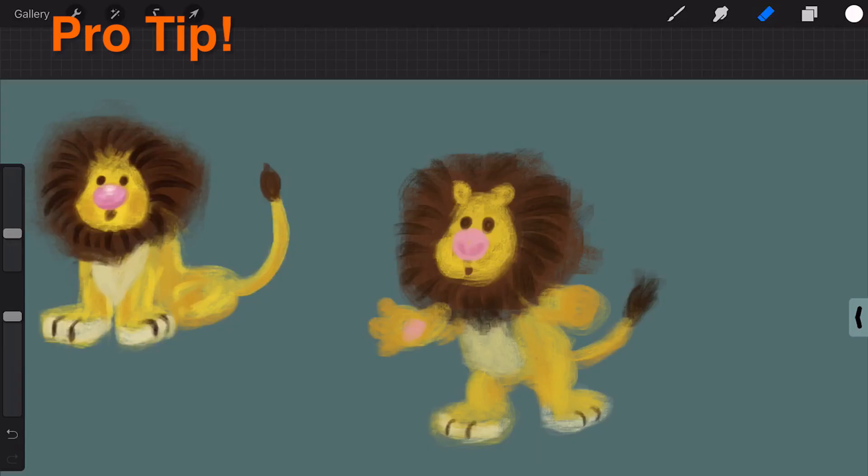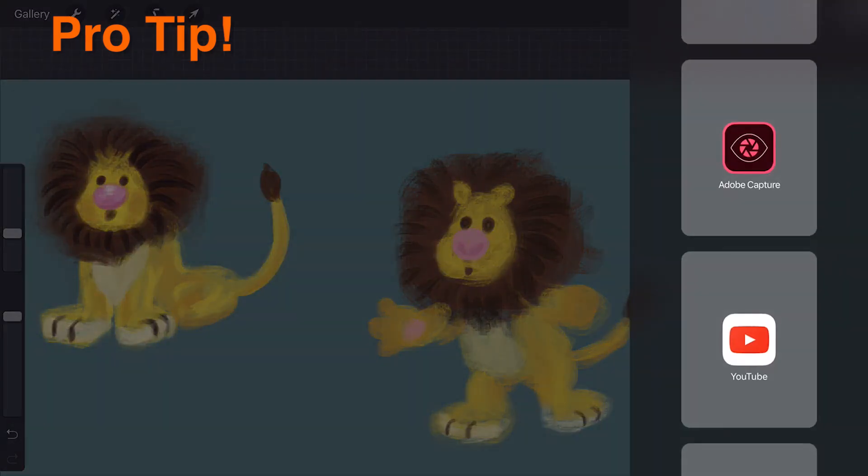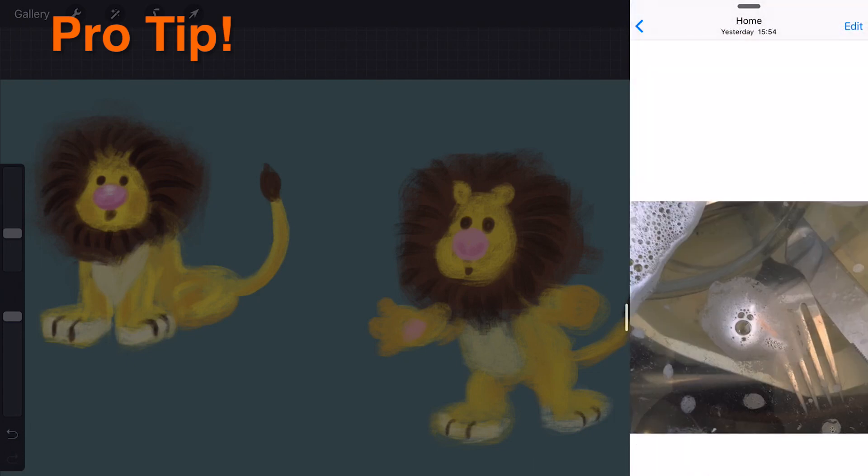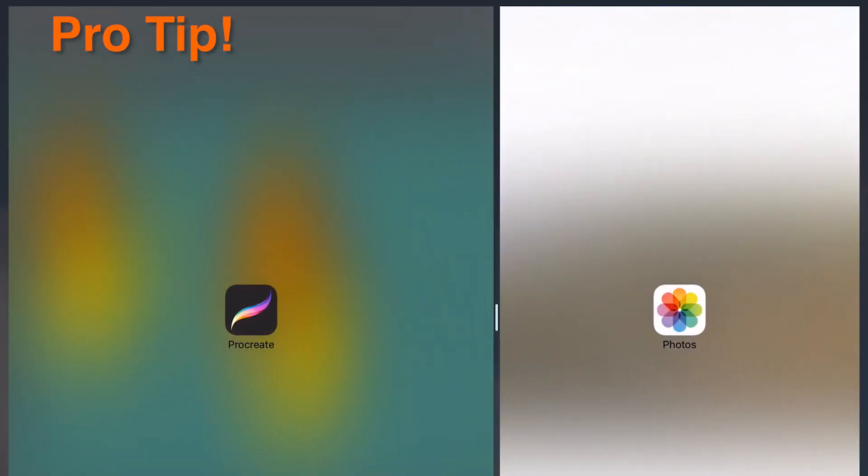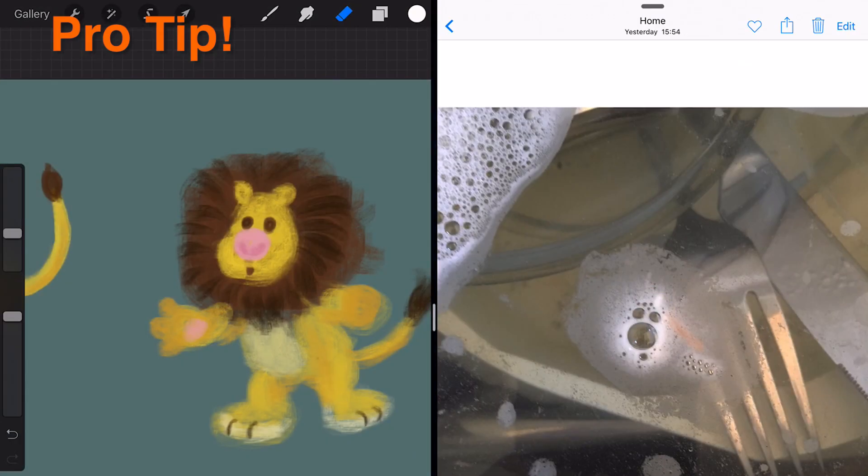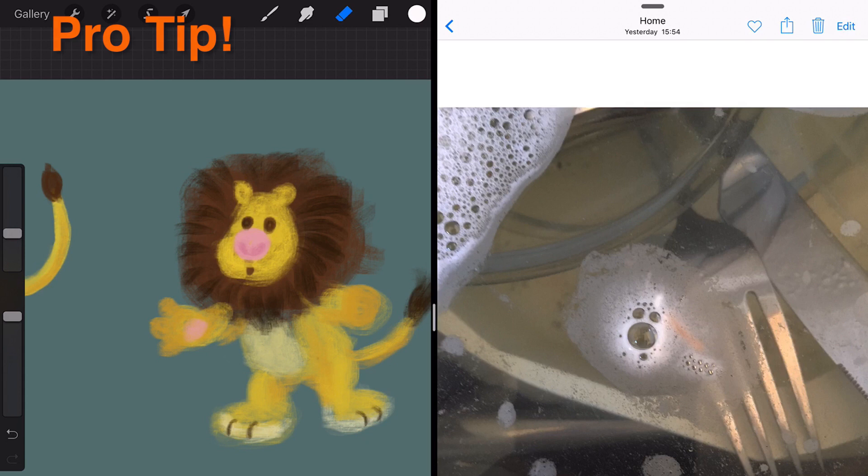Pro Tip: If you have an iPad Air 2 or iPad Pro, you can use iOS 9 multitasking to show a reference image from another app in Split View, without the need to use up a layer.